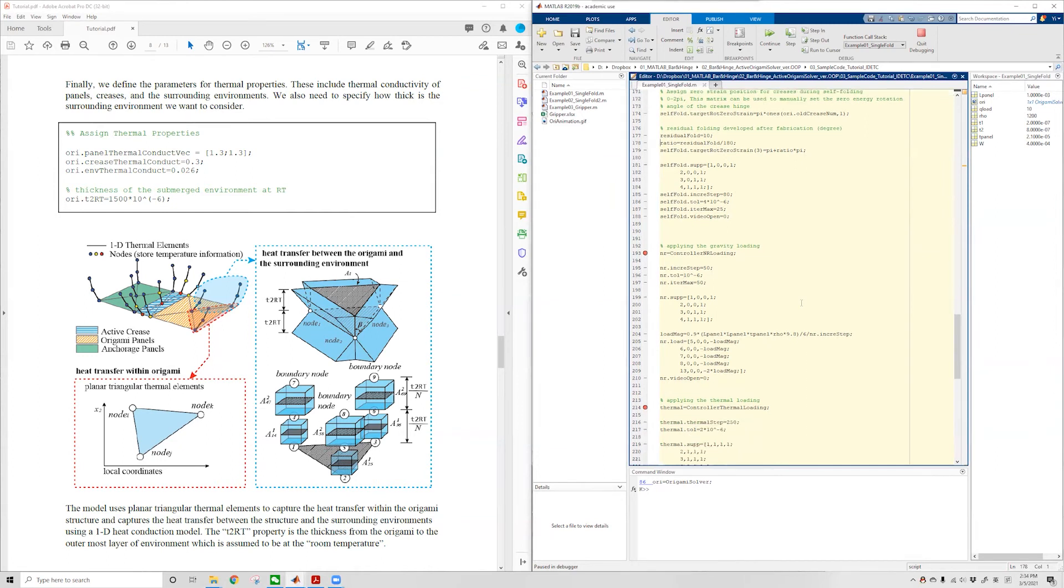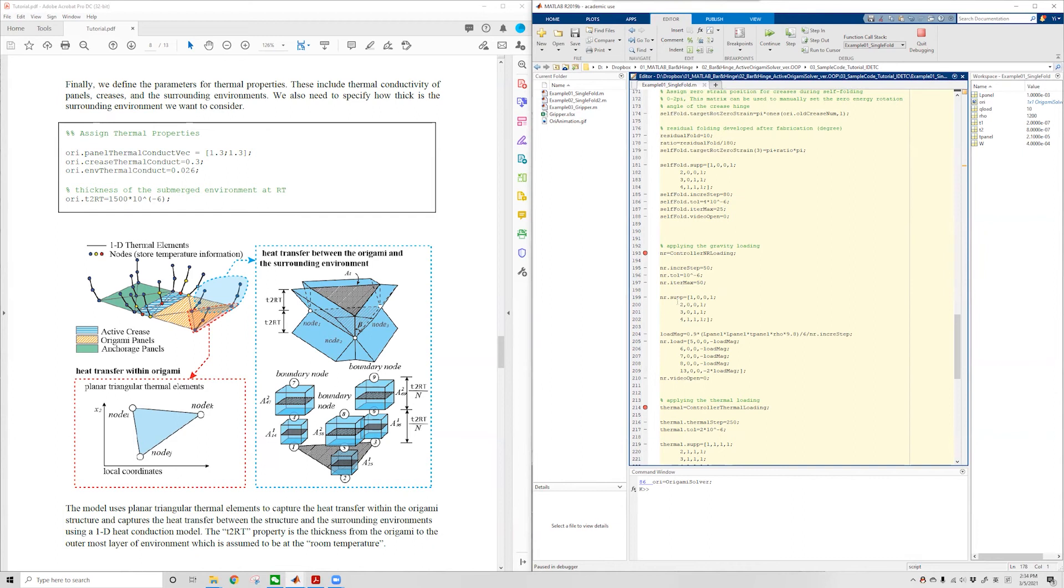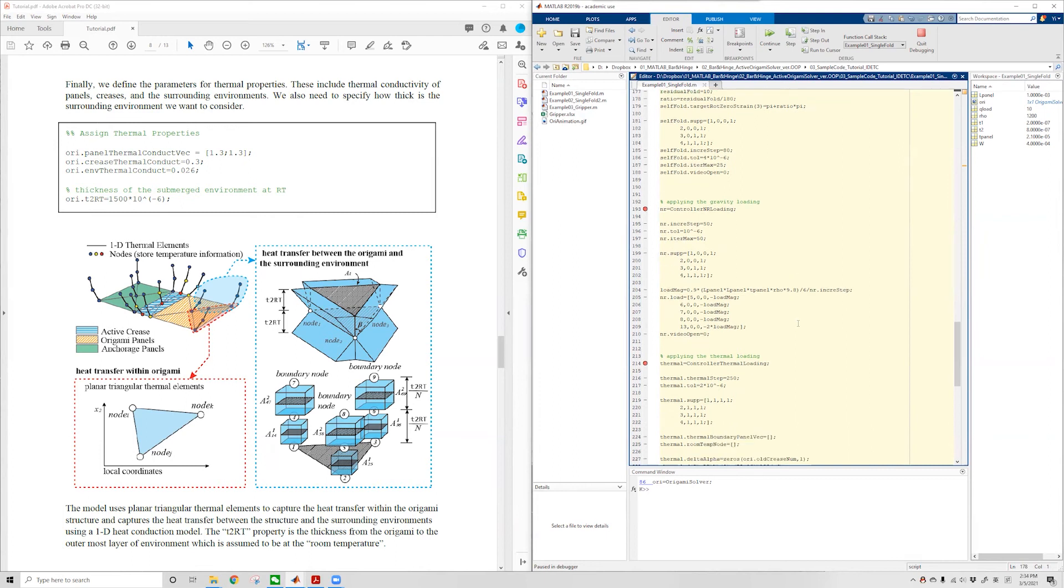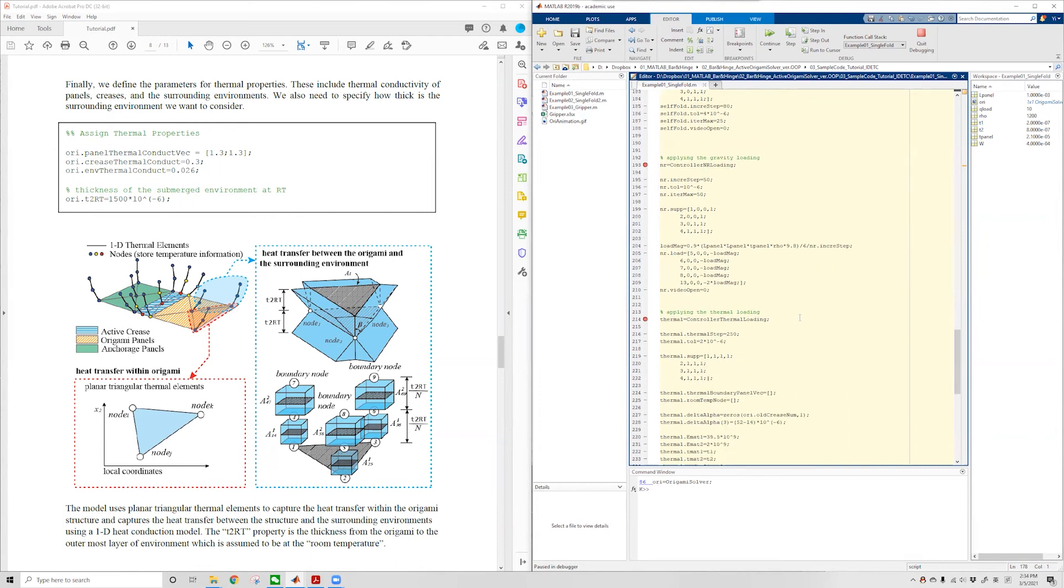Similarly, for the second step, we create an instance of the Newton-Raphson loading controller called NR. We set up the incremental steps, the tolerance, the maximum allowed iterations, the support information, and finally the load we want to apply onto the system. And we're done with the second step.